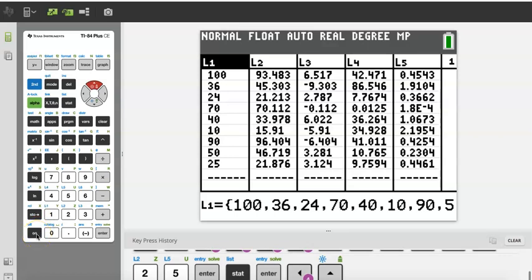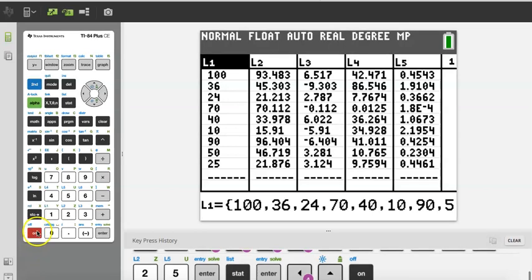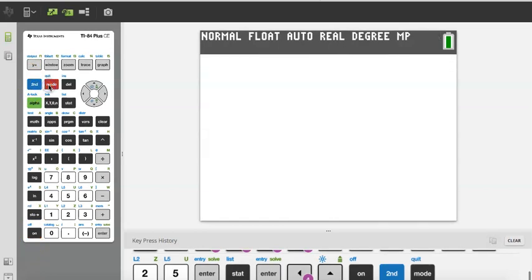This is a TI-84 Plus graphing calculator. At the bottom left-hand corner of the calculator you're going to have your on button. I'm going to go ahead and quit because I was working on something in statistics.